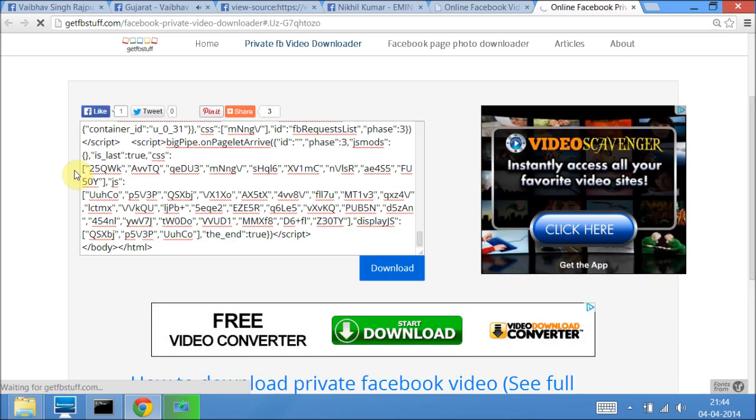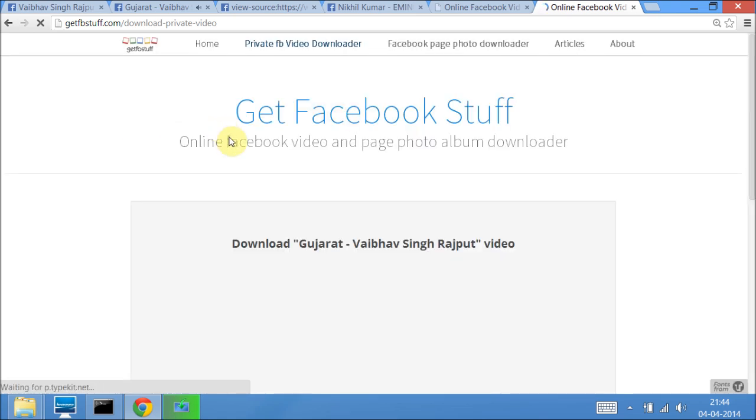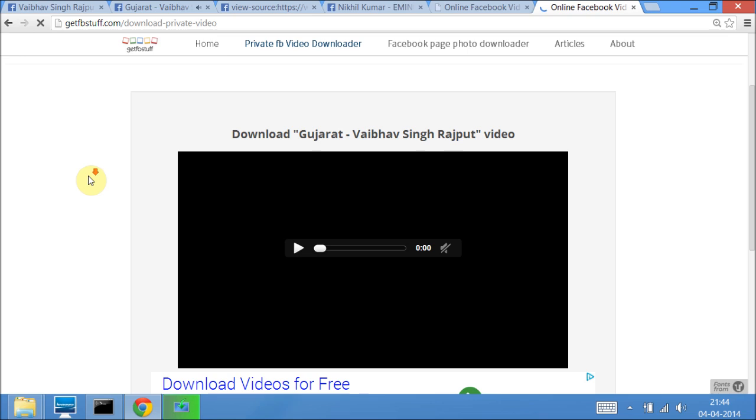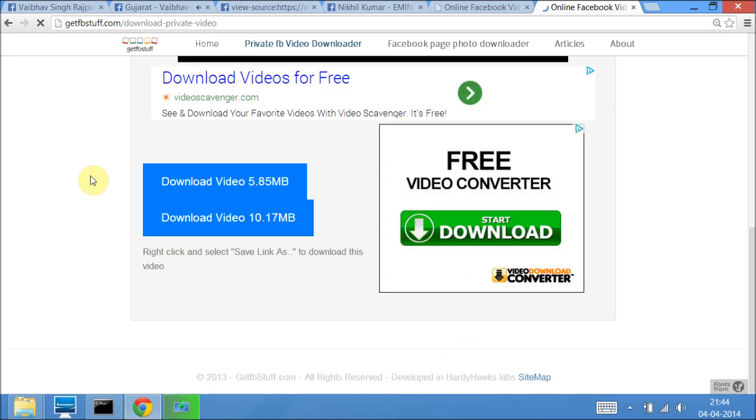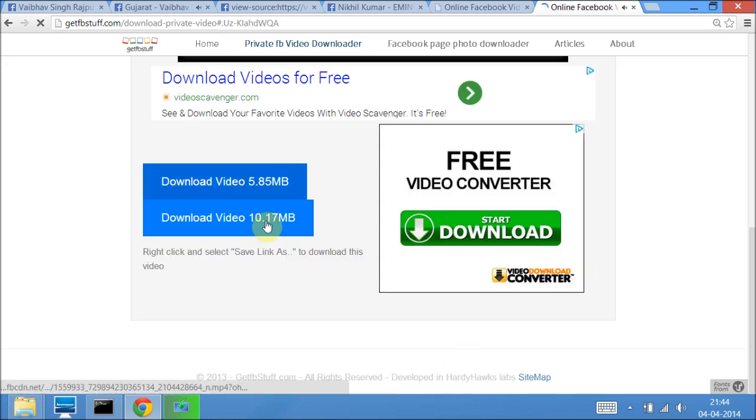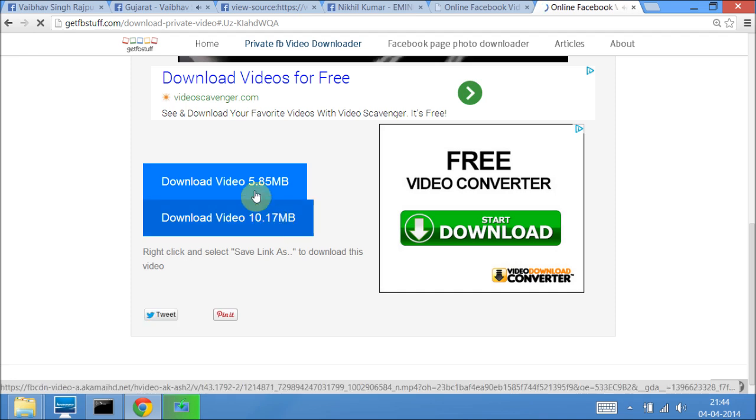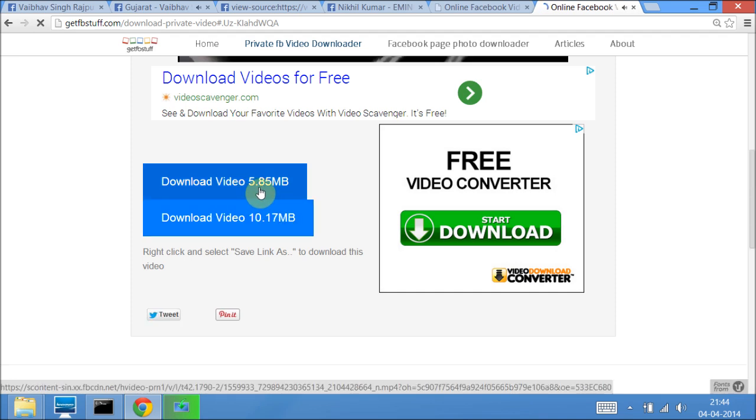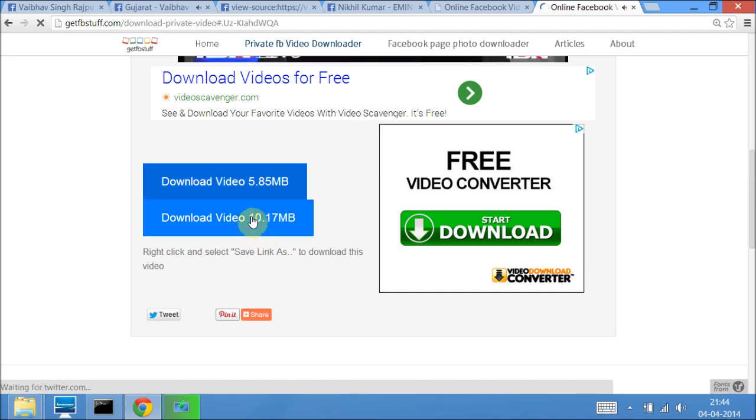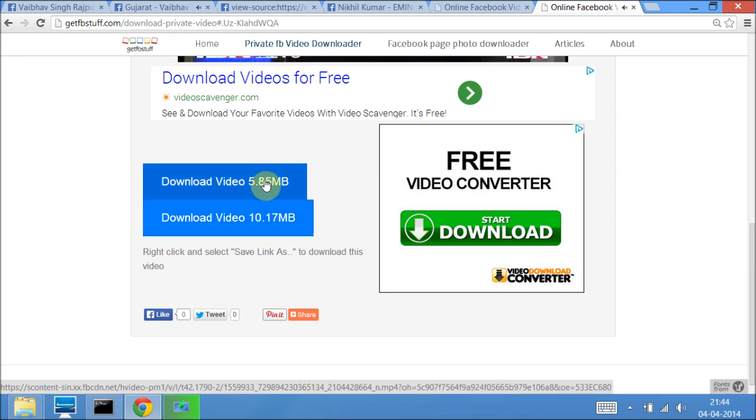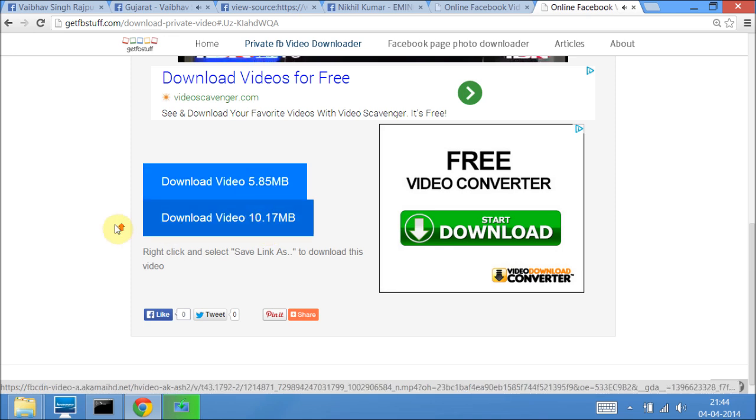This video downloader downloads the video in two qualities: HD quality and low quality. Depending upon the size, you can identify whether it's HD or low quality. See, this video is 10.17 MB and another one is 5.85 MB, which means this video is HD quality and this is low quality.